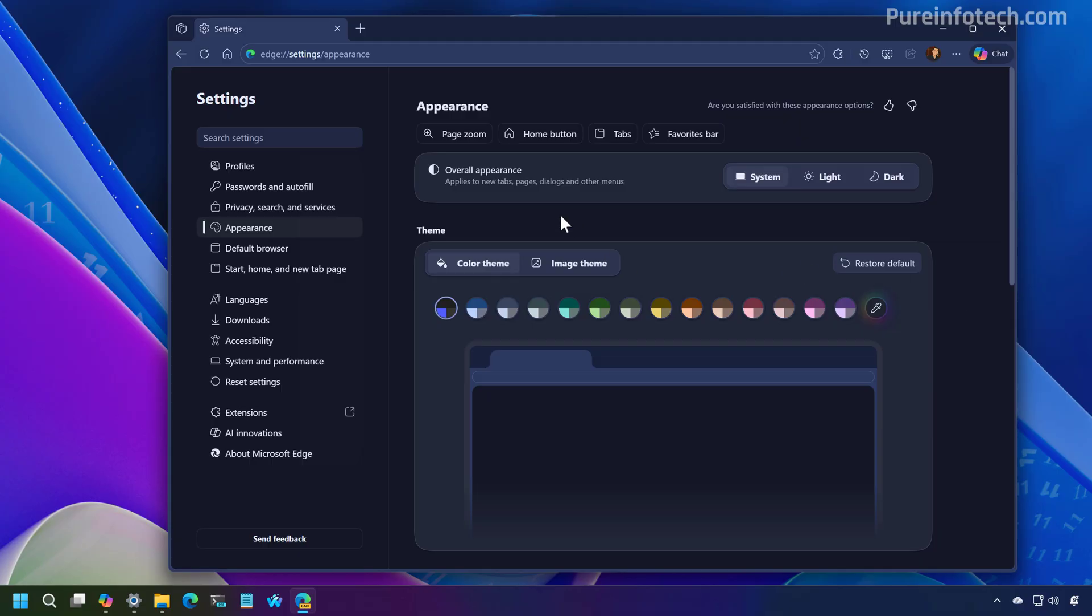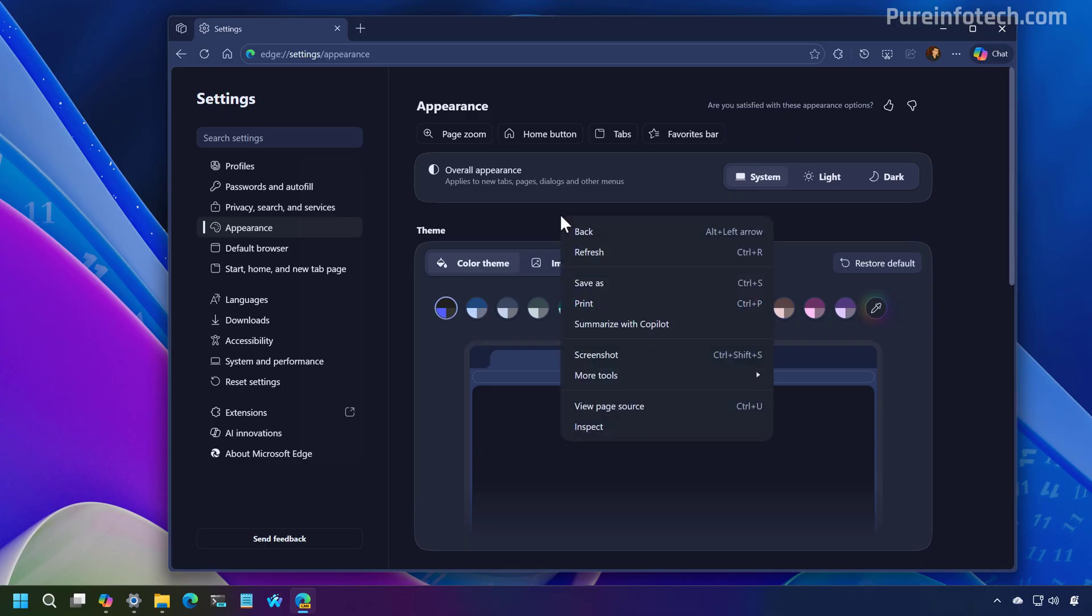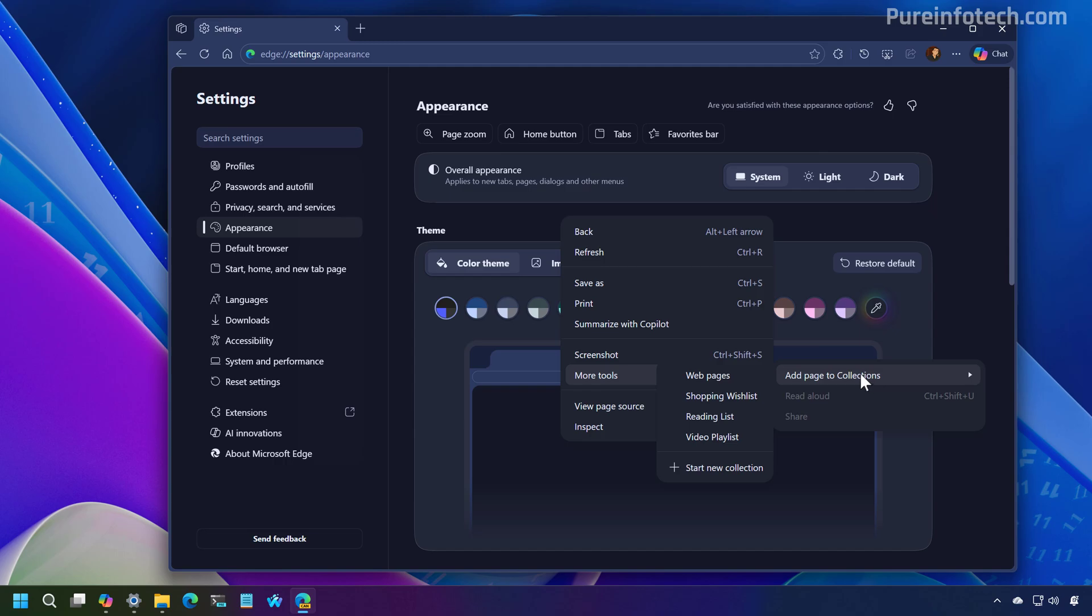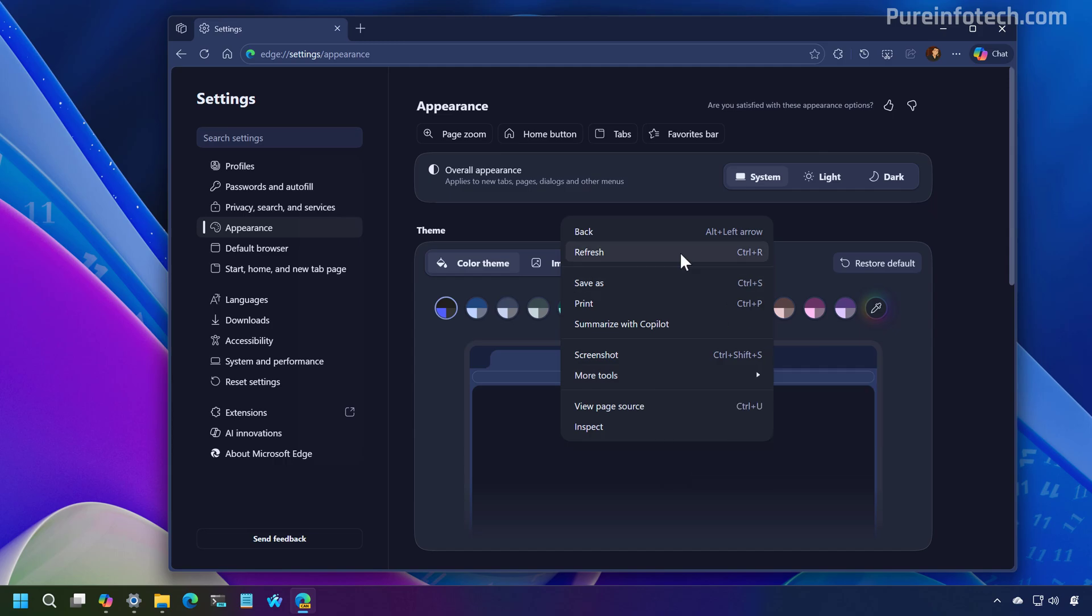Now, this also applies to context menus. So right here, if I do a right click, you can see the new context menu, which currently doesn't have the blur effect that we used to on Windows 11. But you can see the similarities with the UI that you will see in Copilot.